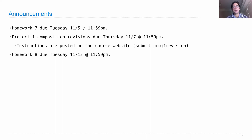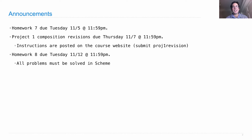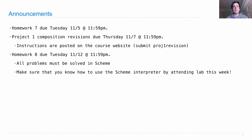Homework 8 is posted. It's due next Tuesday, 11-12, and all the problems must be solved in Scheme. This is your chance to understand how the Scheme programming language works, which we introduced last week. Make sure that you know how to use a Scheme interpreter now so that you're not scrambling to figure out how to even run a Scheme program at the beginning of next week.